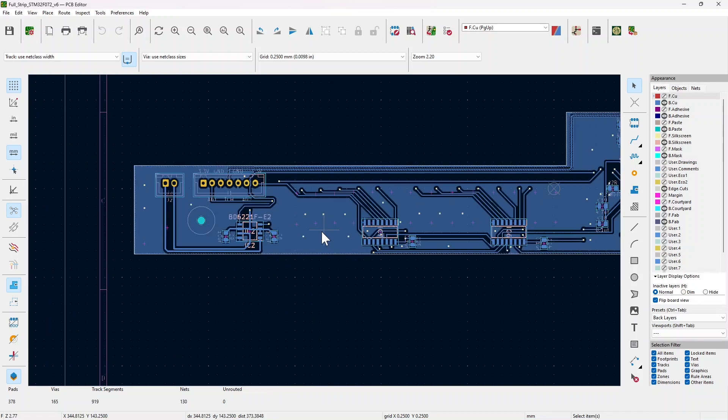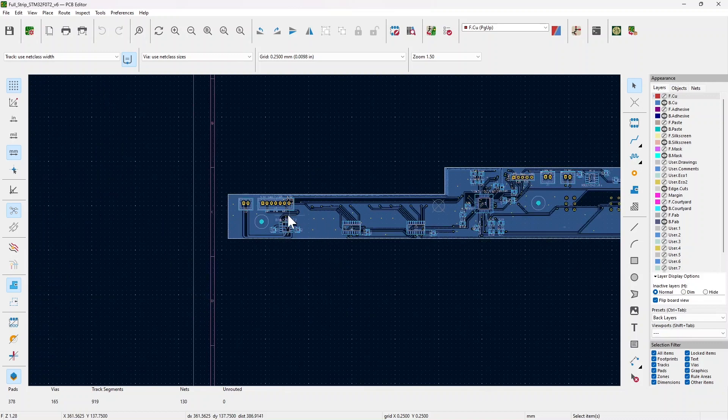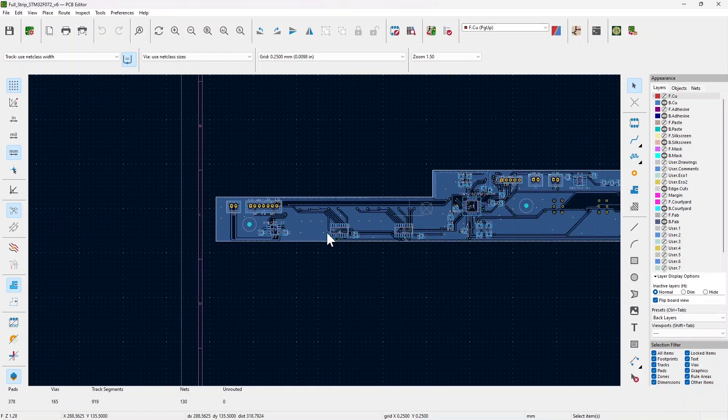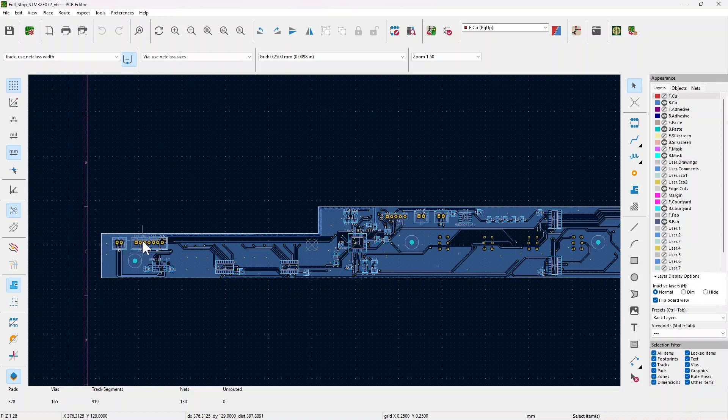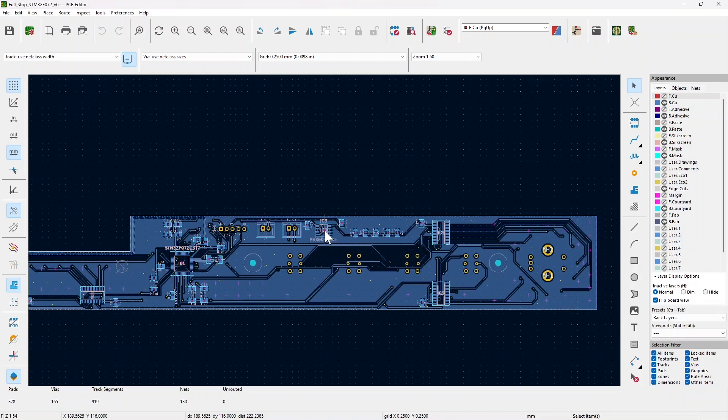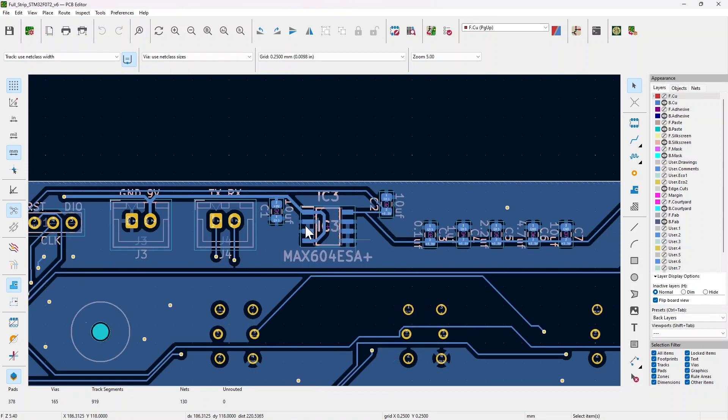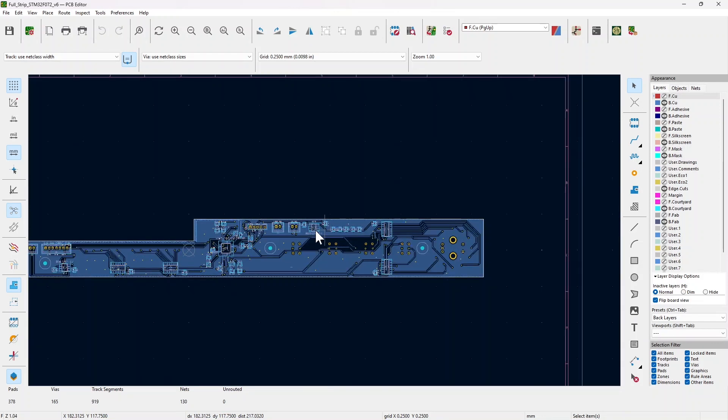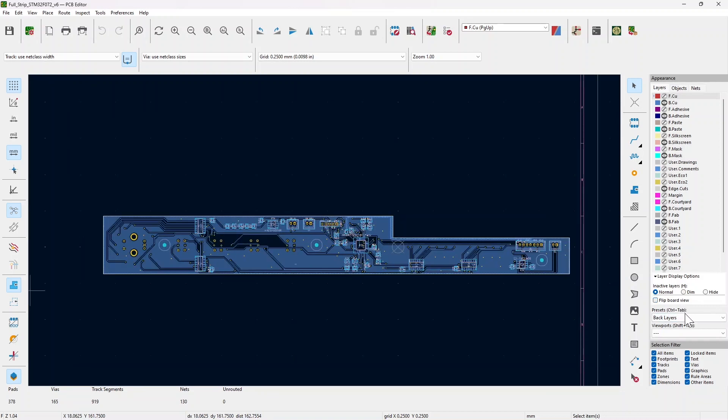Finally you have the four JST connectors here, here, here, and here, and the Dupont one here. And here you have the voltage regulator.